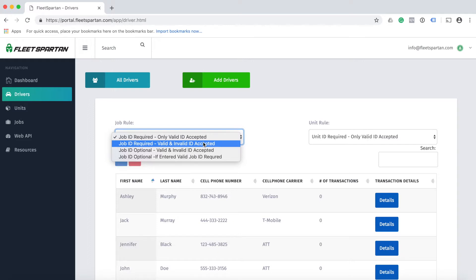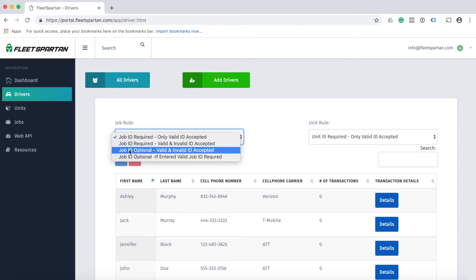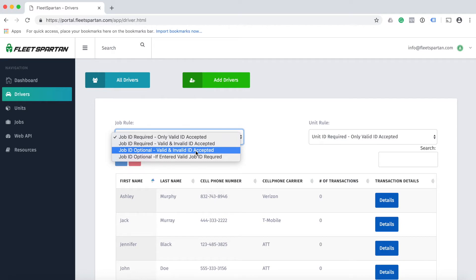The next option is job ID optional. This means that your driver can either add a job ID or not add a job ID. Either way, valid and invalid IDs are accepted.